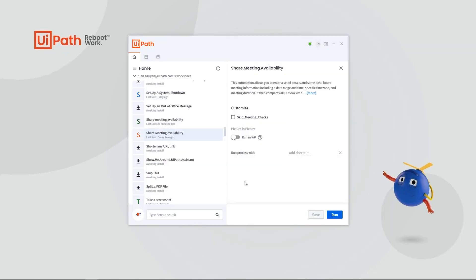Let's take a look at one more ready-to-go automation. If you're like me, you spend a good amount of time coordinating with customers or external parties to find a suitable meeting time. The Share Meeting Availability automation allows you to find potential meeting times among internal attendees and put blocks on everyone's calendar until a suitable time is found.